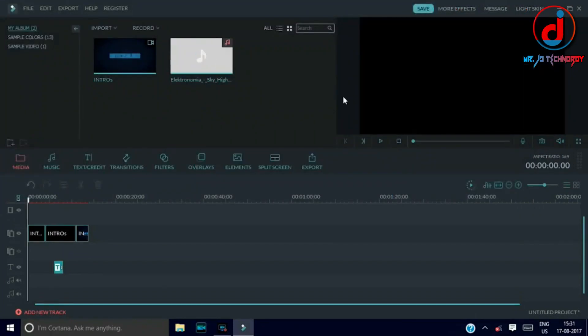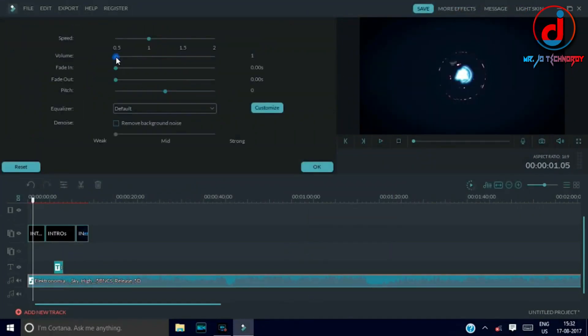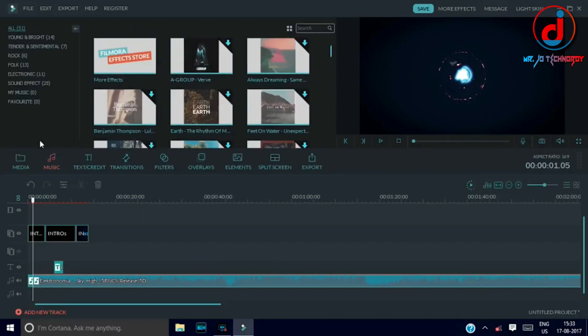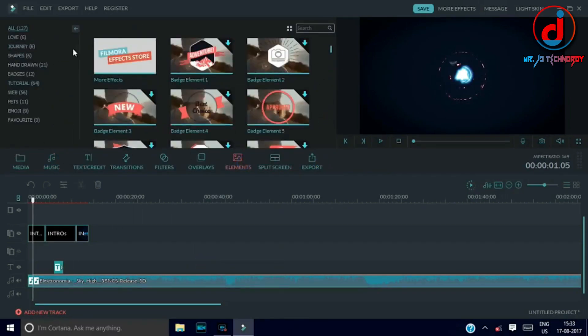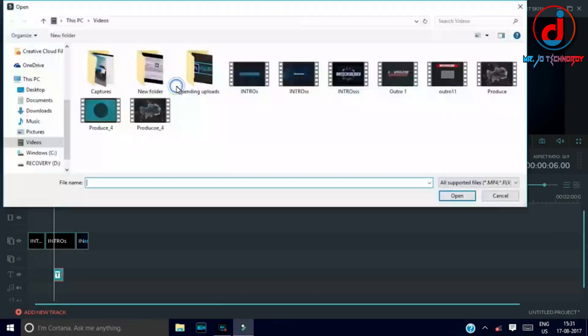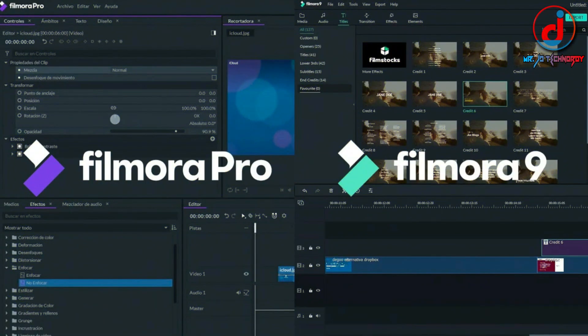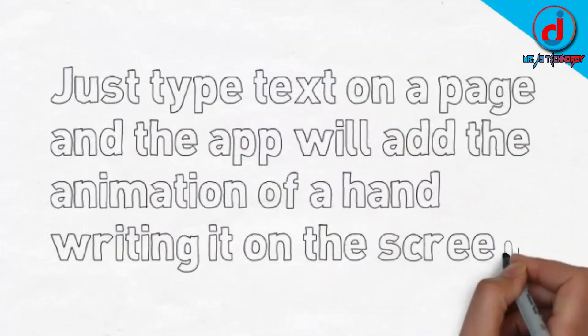Then I moved to Filmora, which is one of my favorite video editing software till now. My favorite versions are Filmora 6, Filmora 7, and Filmora 8, which are basic video editing software. Filmora 9 has advanced features and Filmora Pro is professional.